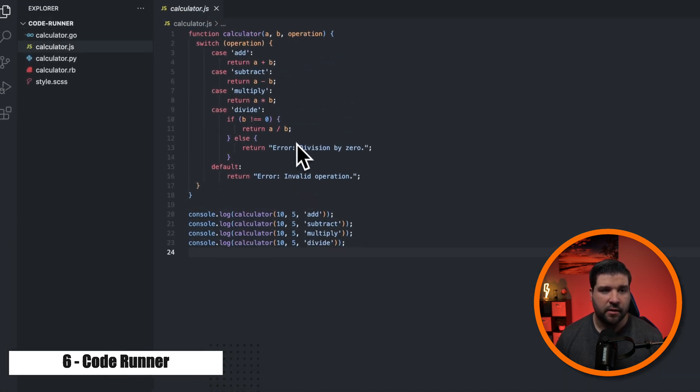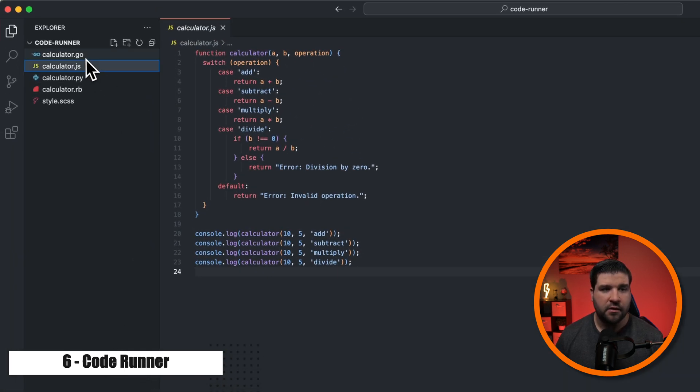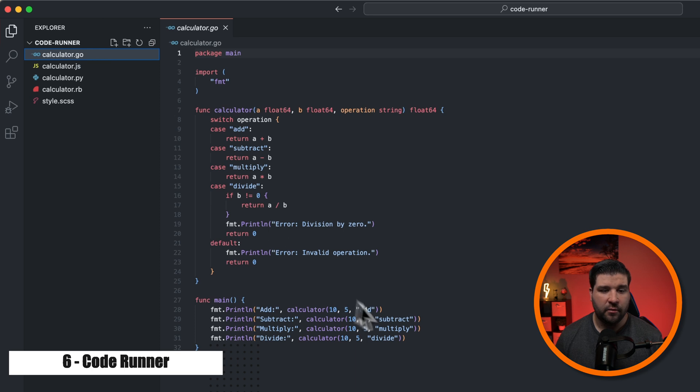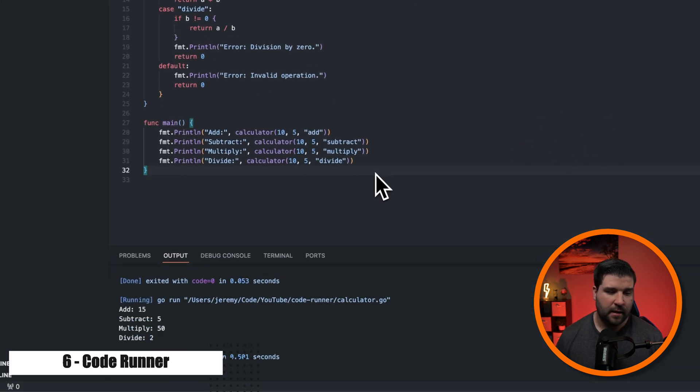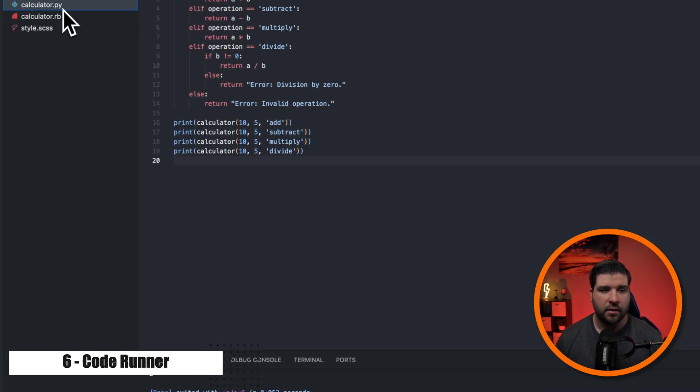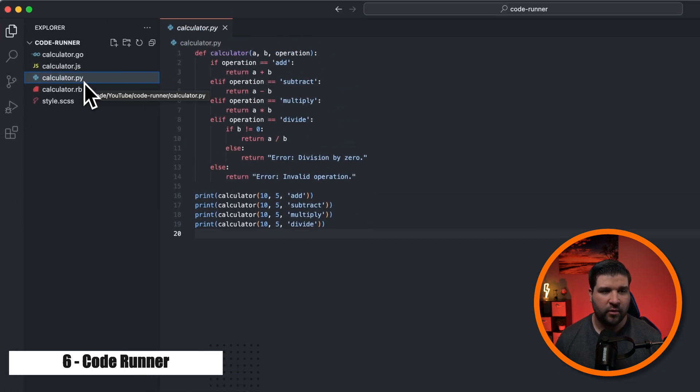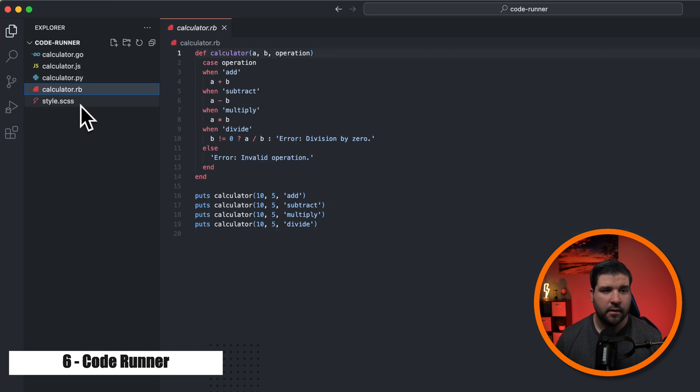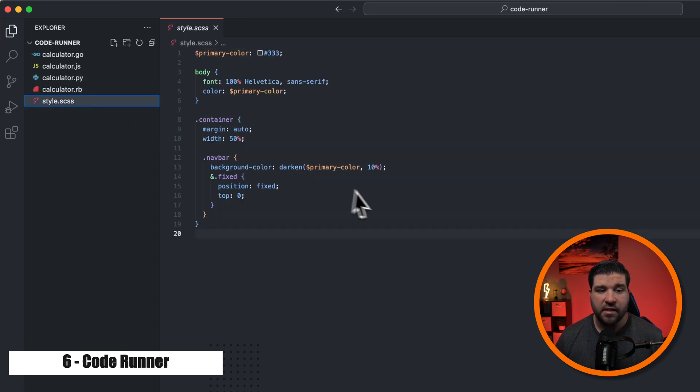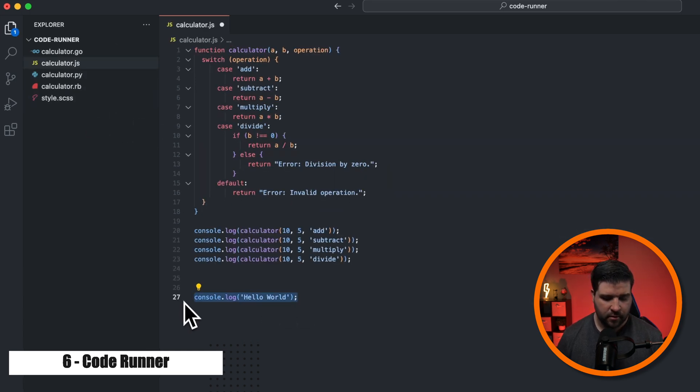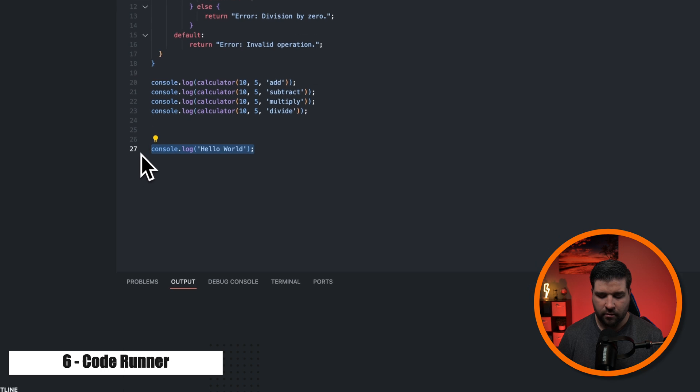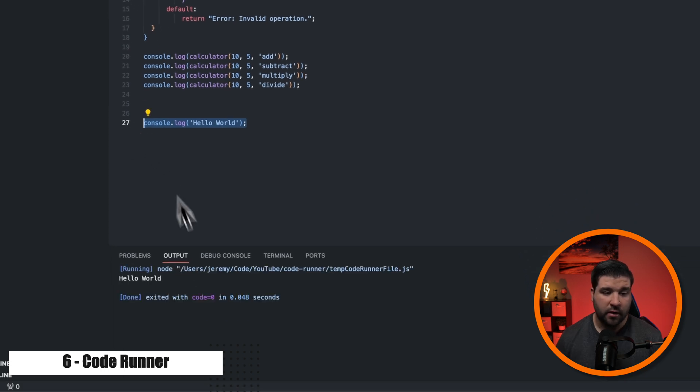But this is JavaScript. Let's try running some Go. We'll hit control alt n and we can see that output as well. We can also do the same for Python, Ruby, and even SAS. We can also highlight some code and hit control alt n to run only that block of code. This works great as a scratch sheet to test out blocks of code and see what it does.